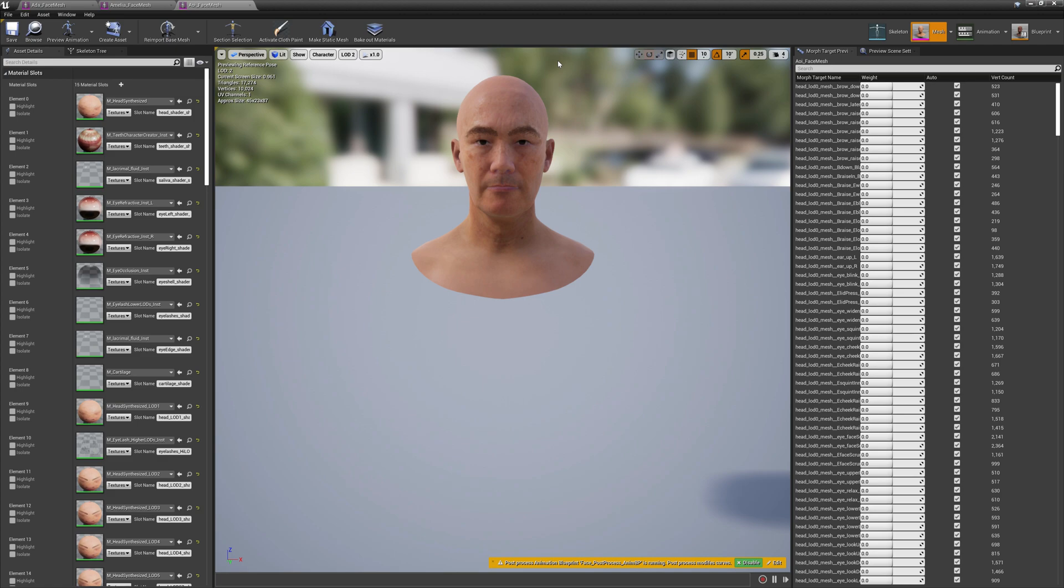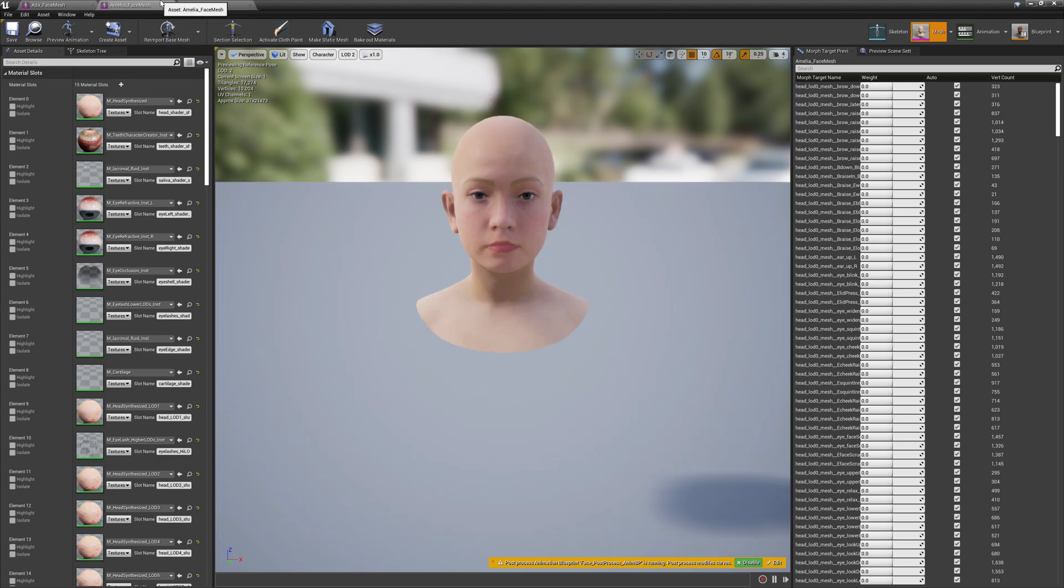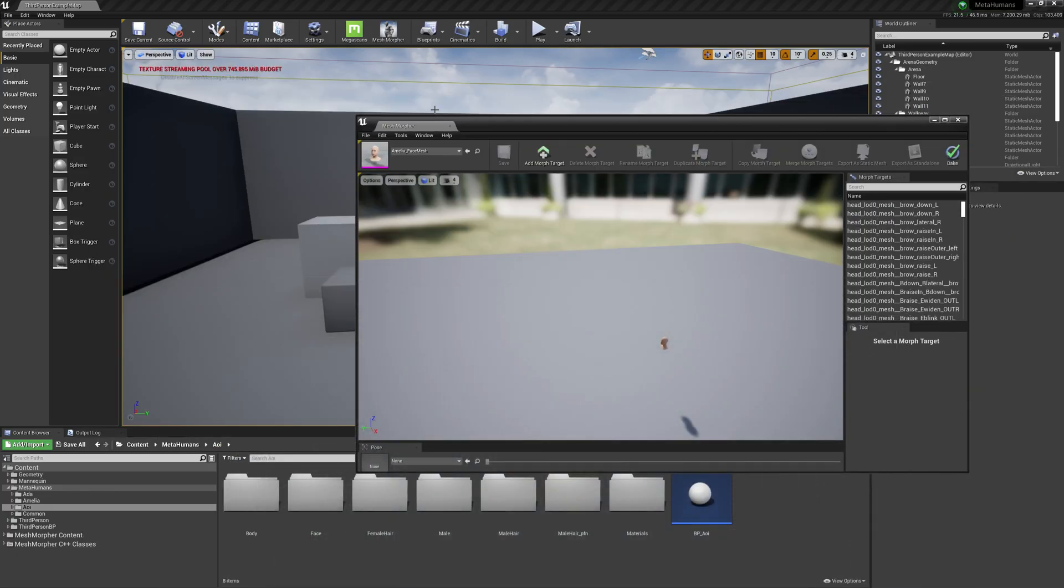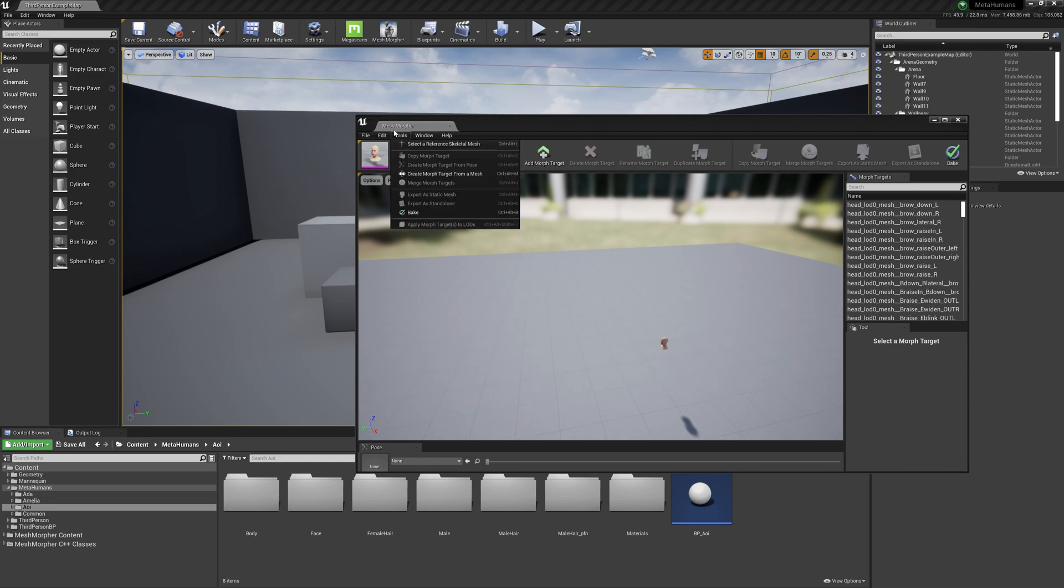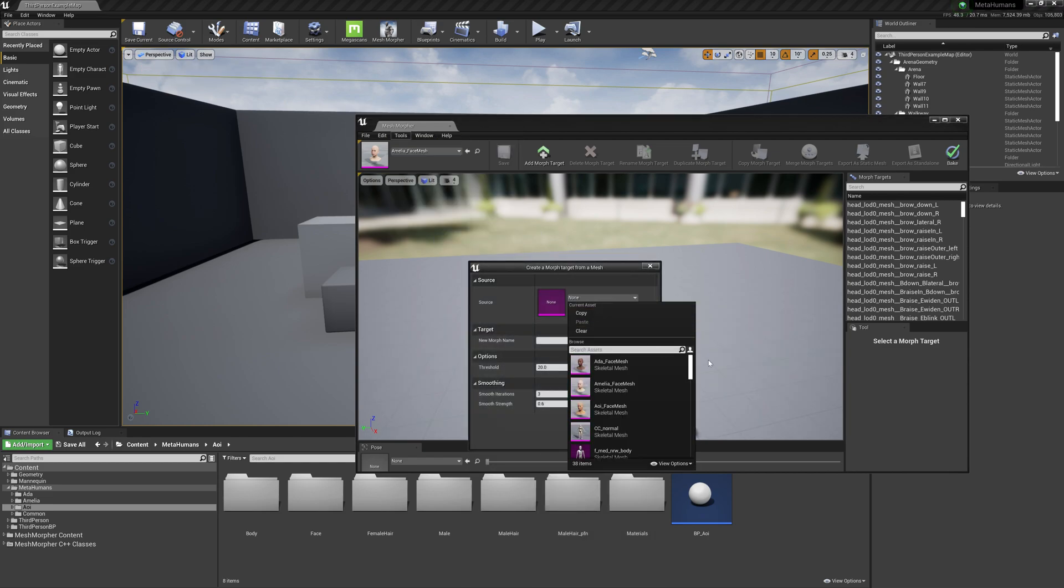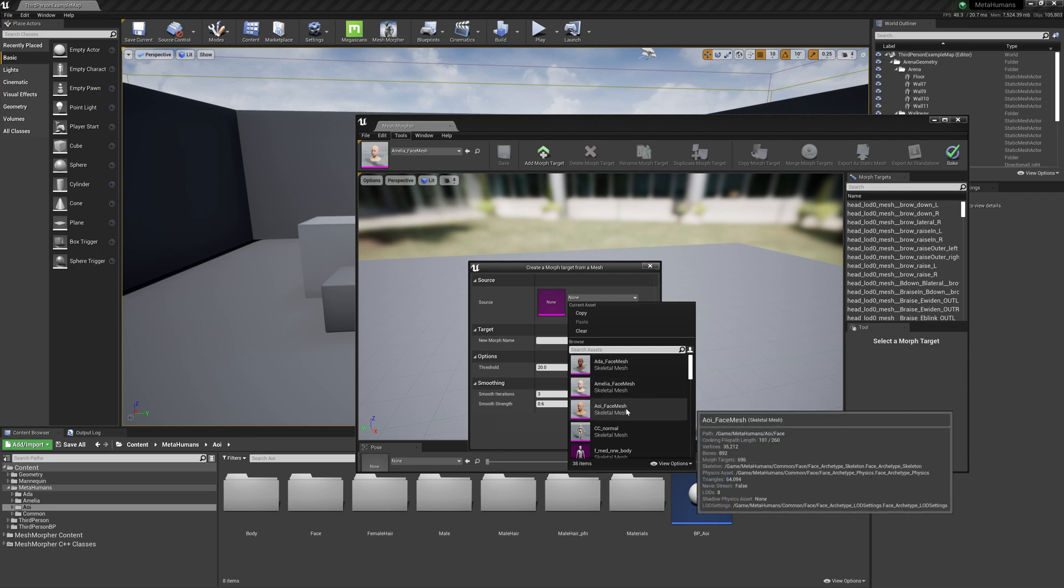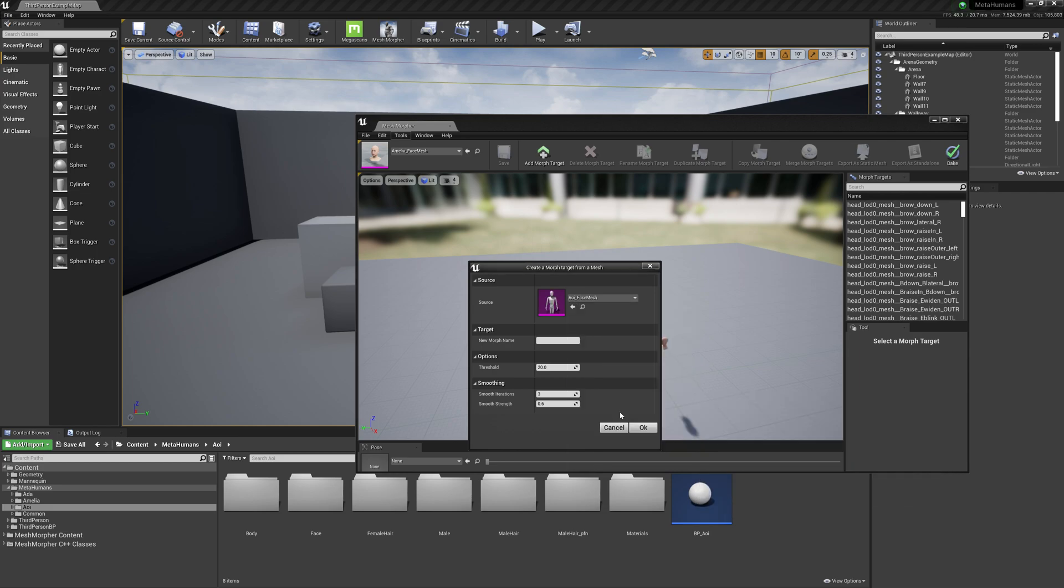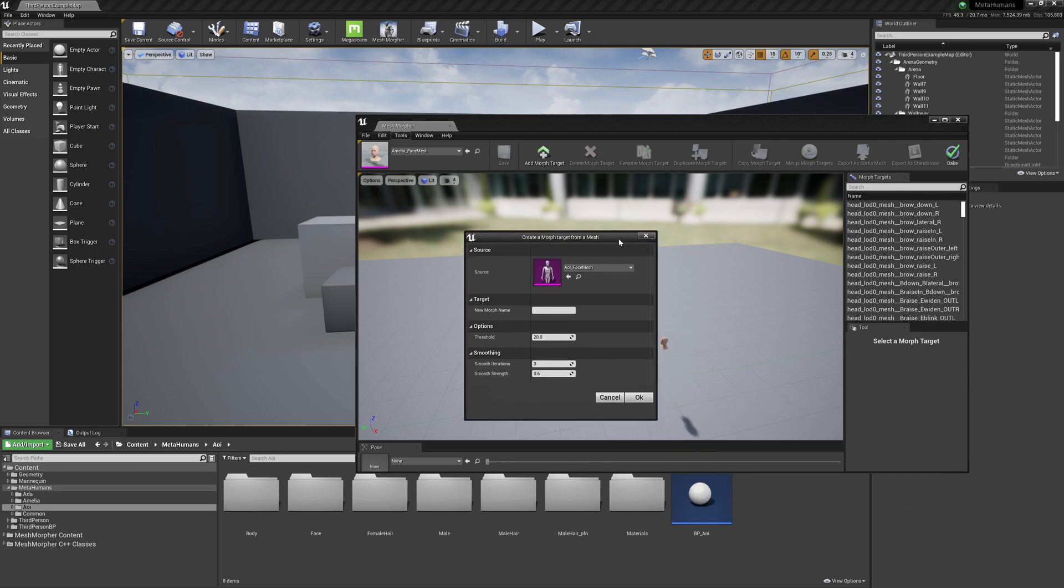This means that we can create a morph target from this face on Amelia. So let's get going. We will press Create a Morph Target from a Mesh and select the old guy.